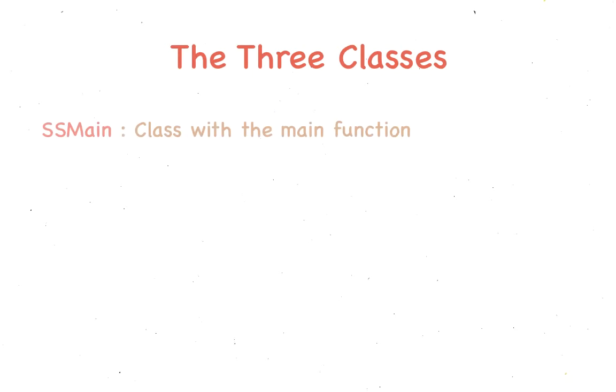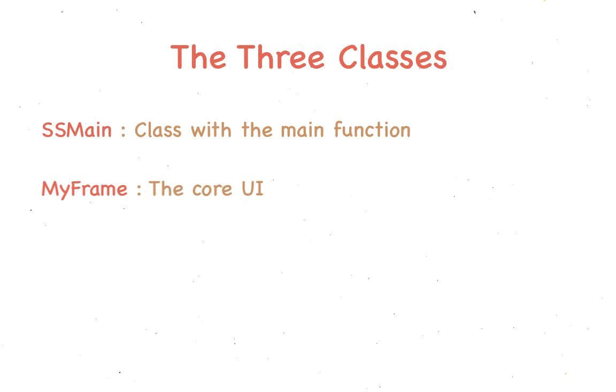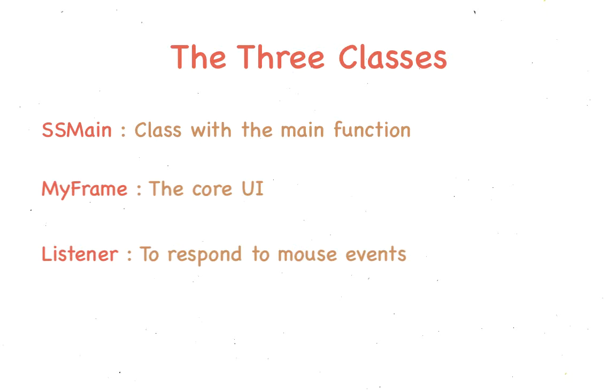This project has three classes. SSMain, that contains the main function. The MyFrame class, which has the window frame, the file chooser, and the rest of the UI. And a Listener class, which listens to mouse events and performs the execution of the output file.